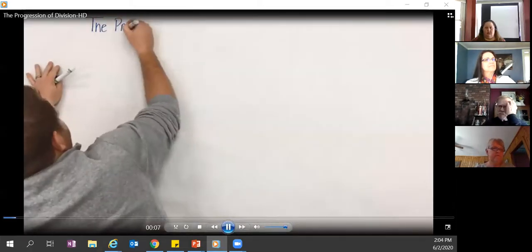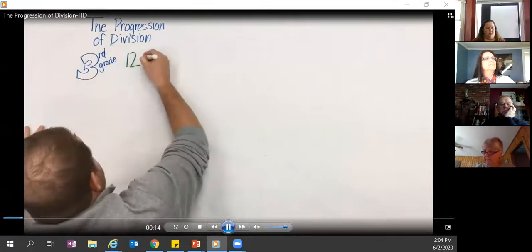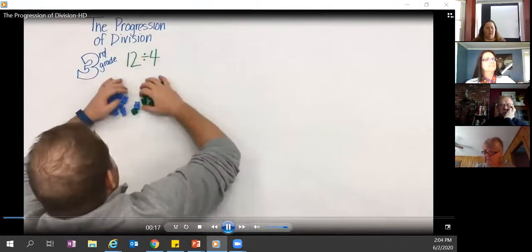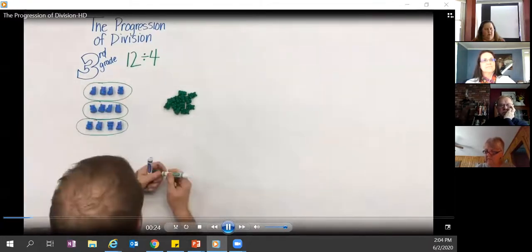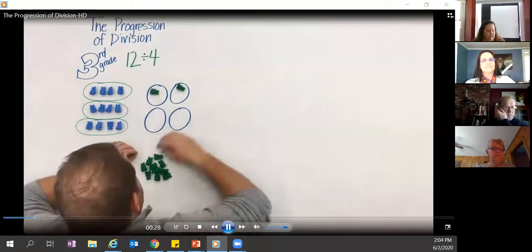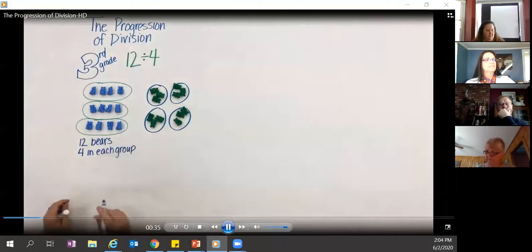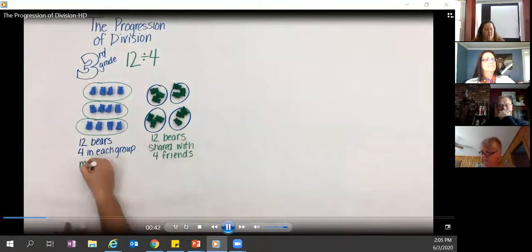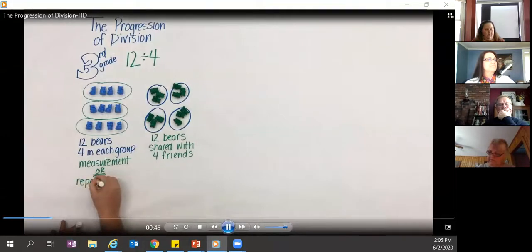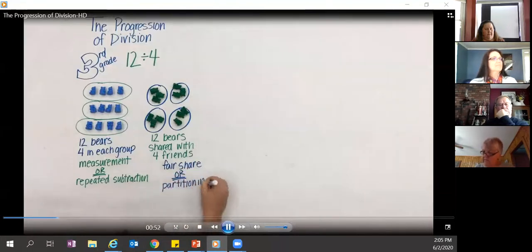Of all the things students must learn by the time they leave elementary school, division might be one of the toughest. Division starts in third grade. Take 12 divided by 4 — we have two completely different models. Context plays a large part in developing conceptual understanding: 12 bears with four in each group gives three groups, or 12 bears shared with four friends gives three each.